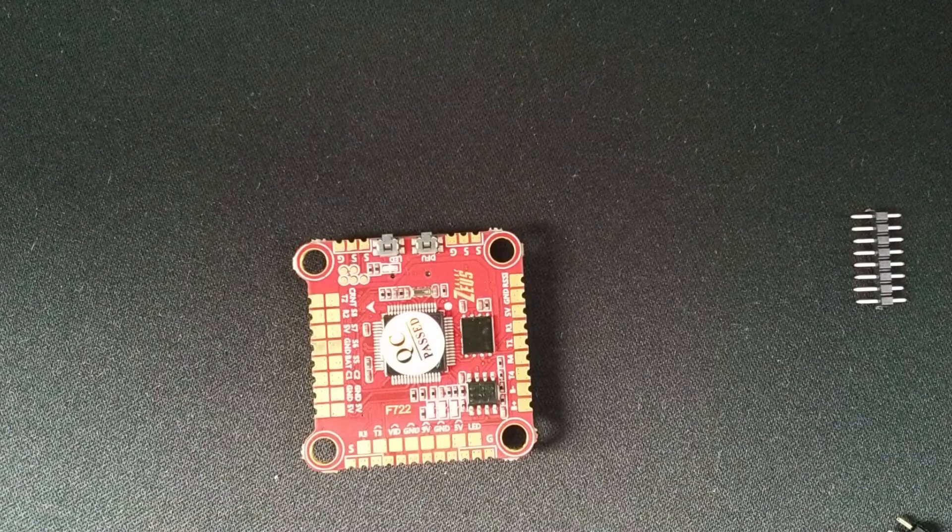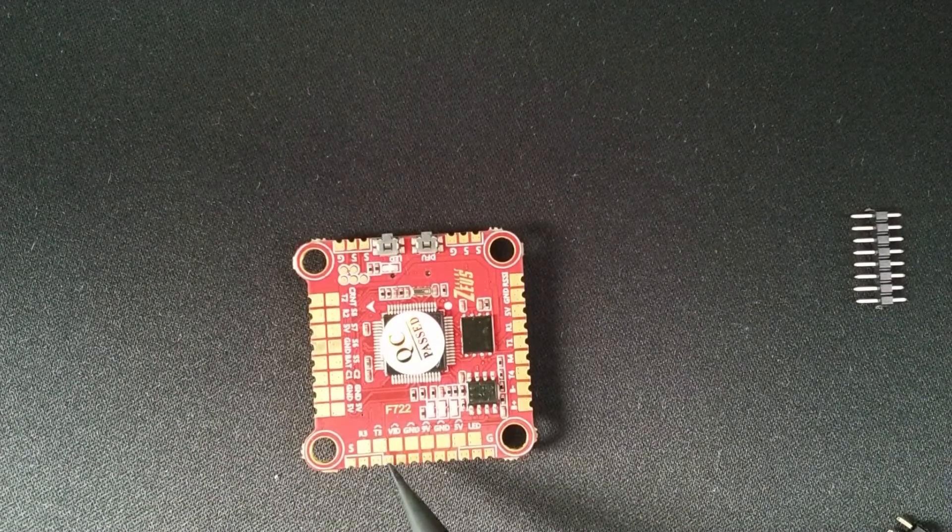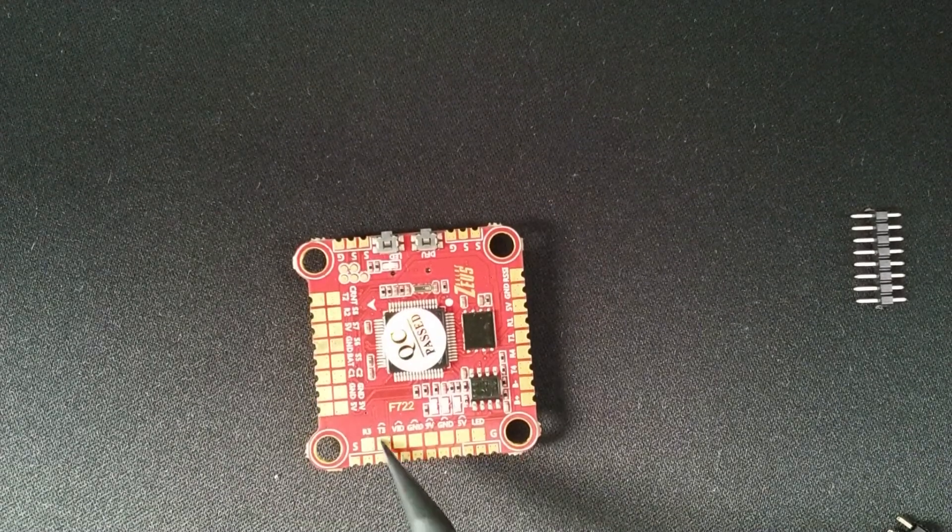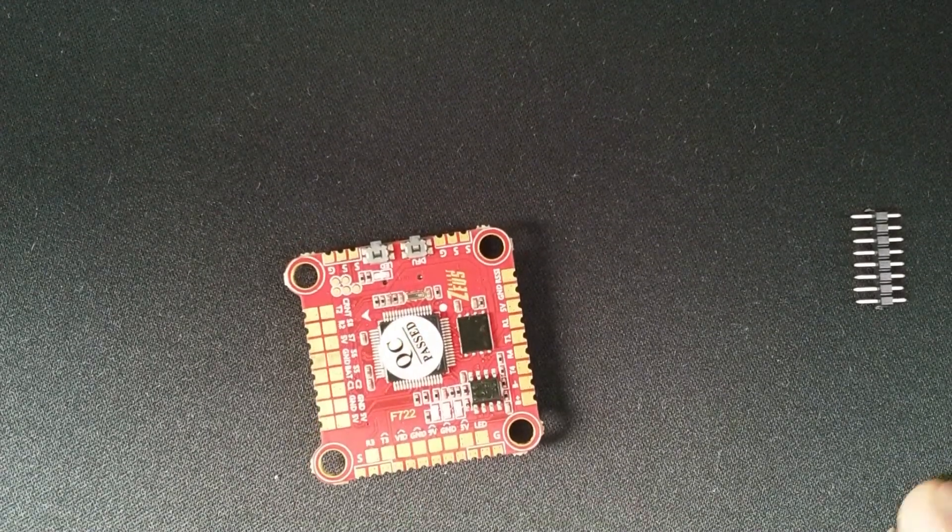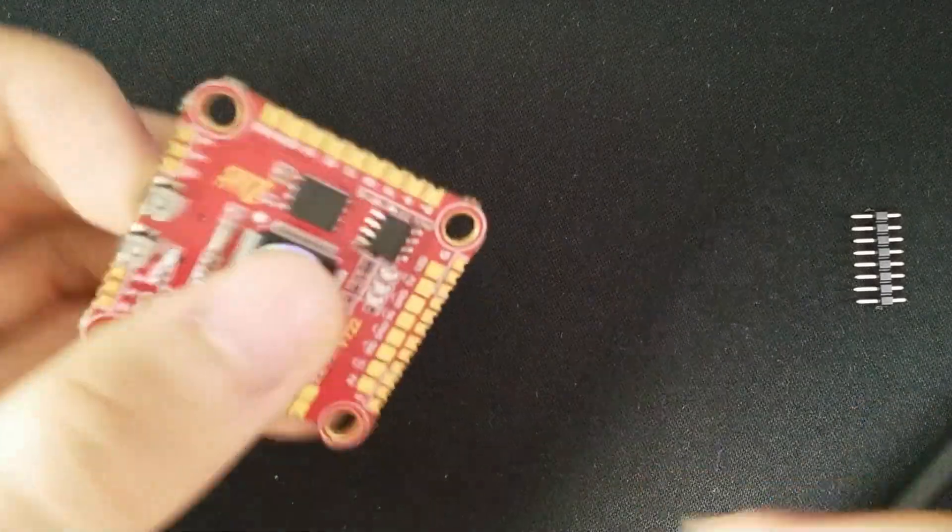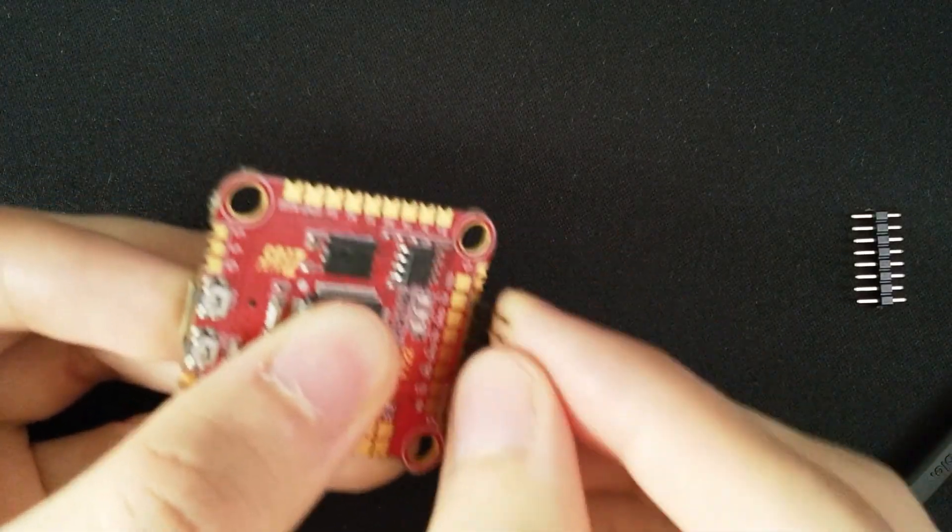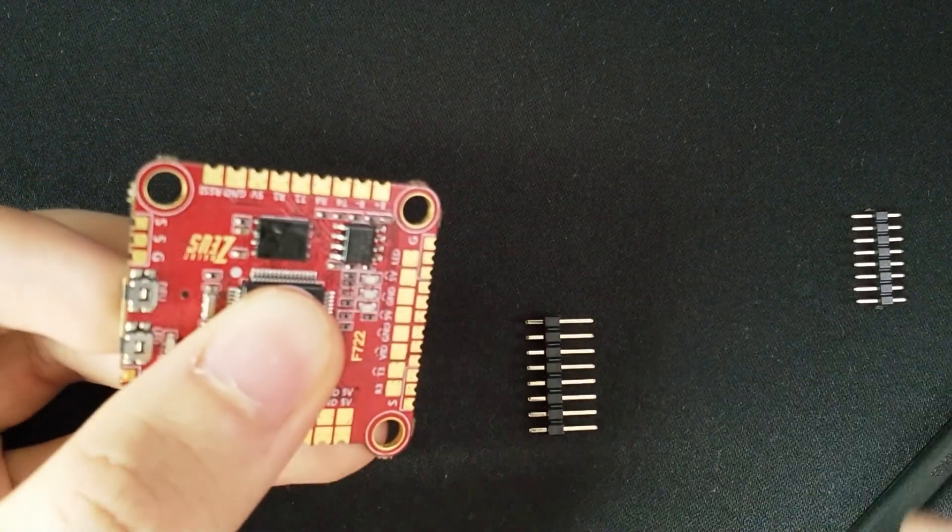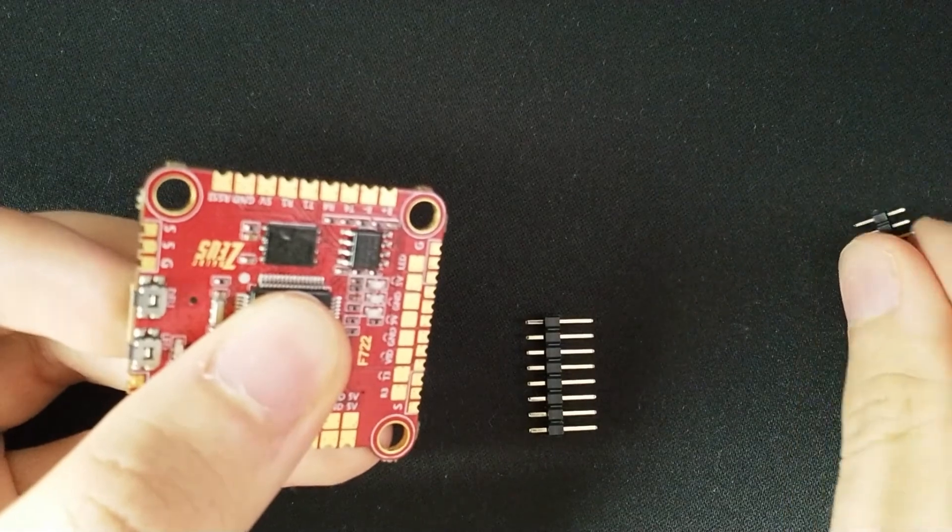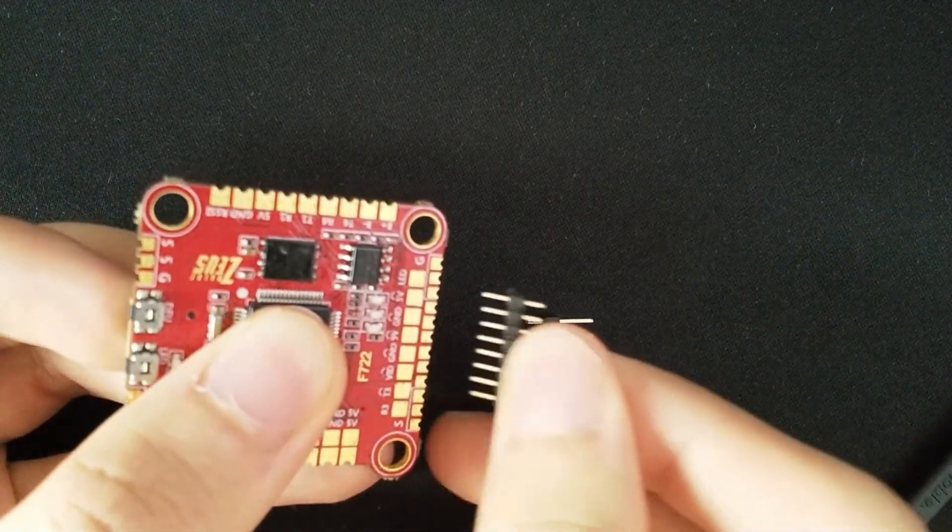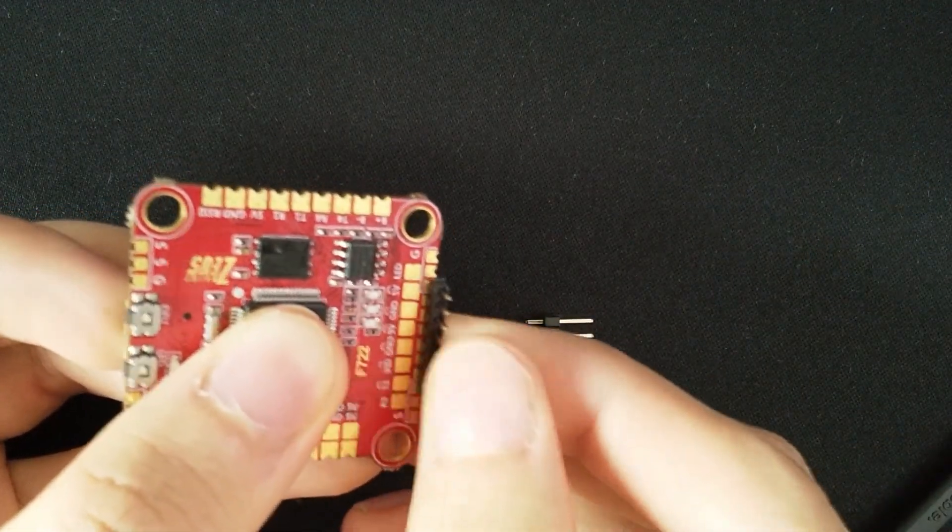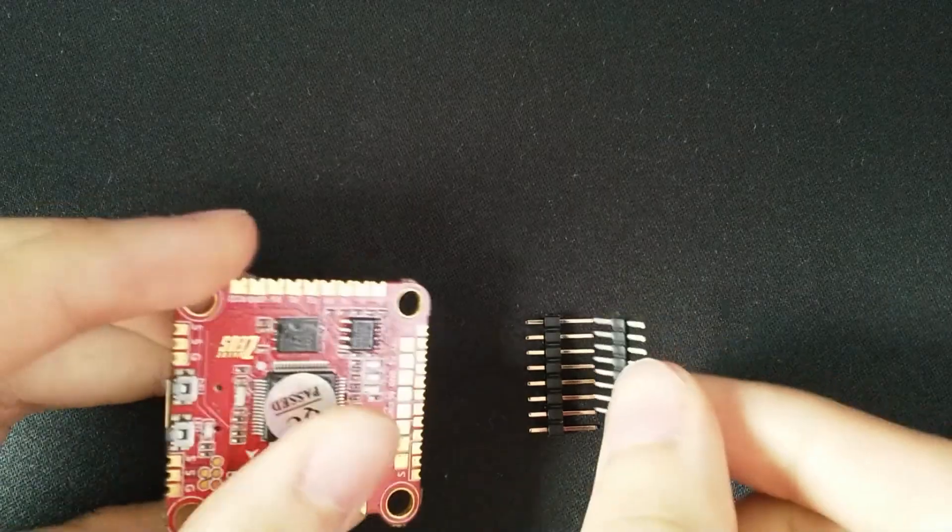But you can of course only solder one device to T3, even though there are two pads. And these pads on the side are closer together than the regular 0.1-inch pin headers. So if you want to use a pin header, you must use this smaller one. And you need the correct plug for it, which I don't have.